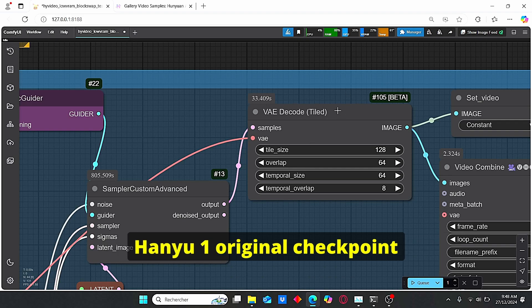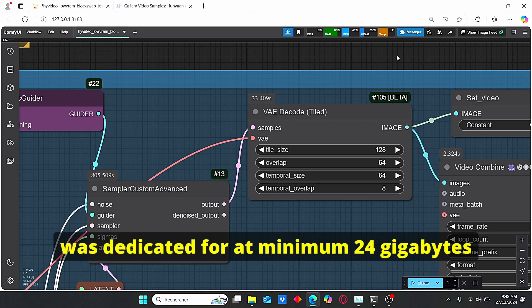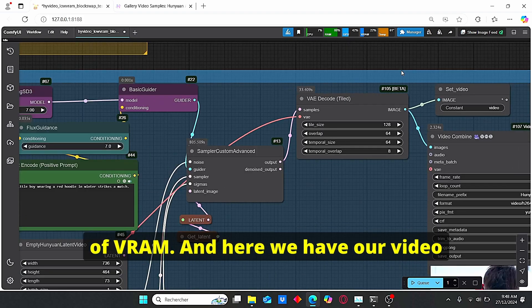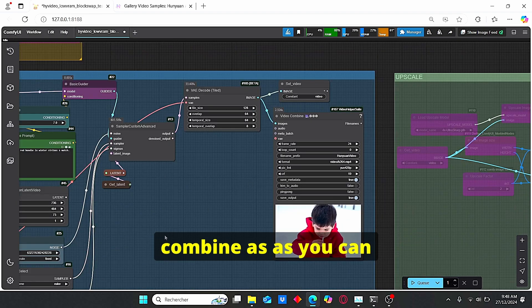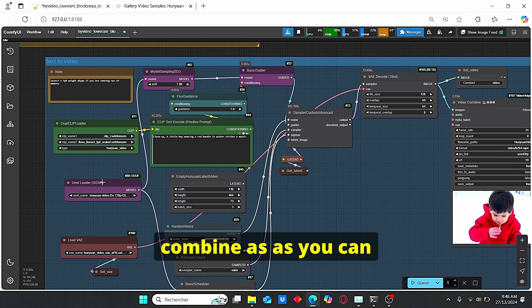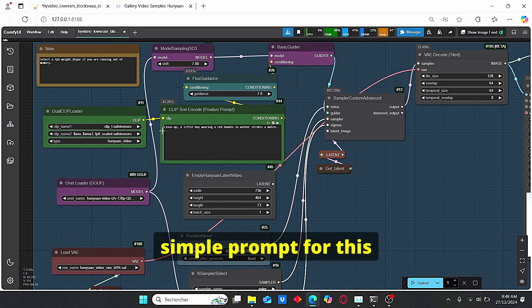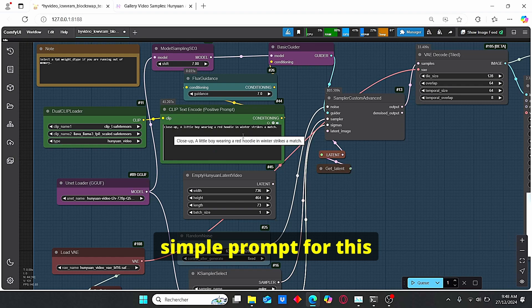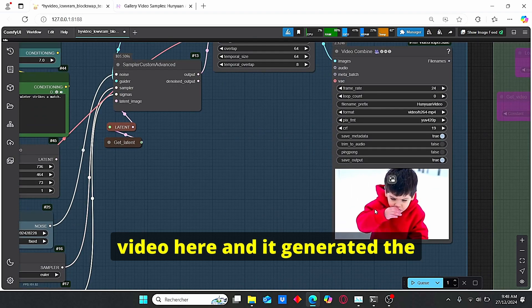Since the Hanyuan original checkpoint was dedicated for at minimum 24 gigabytes of VRAM. And here we have our video combine. As you can see we have our text prompt here. I did a simple prompt for this video here.